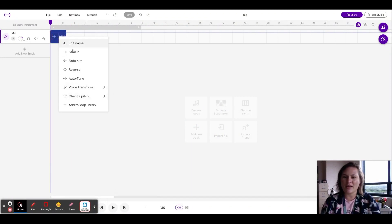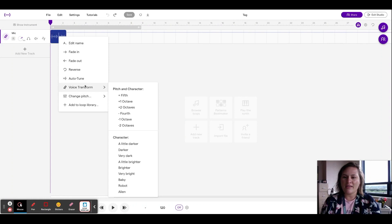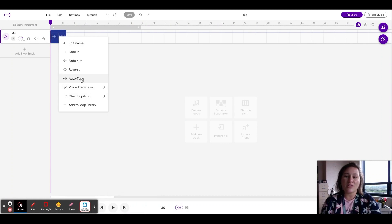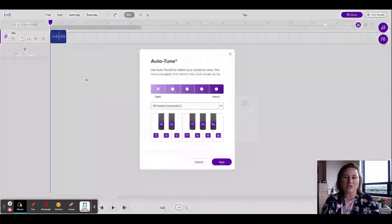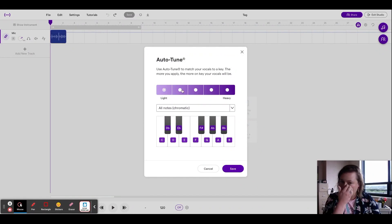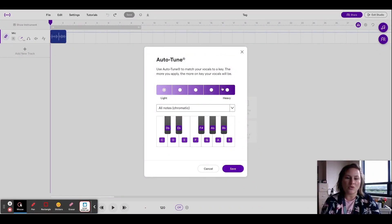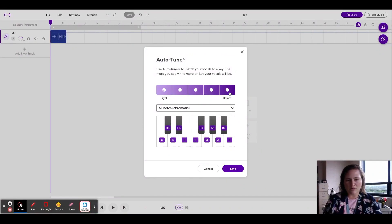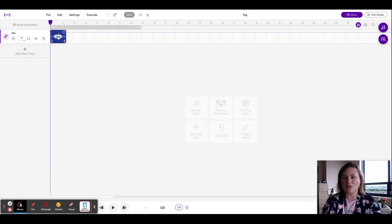But anyway, so again you go edit and then you can even auto tune something too. And when you click auto tune, depending on how heavy you want it, you can crank it all the way up to get that more of electronic kind of sound to it.